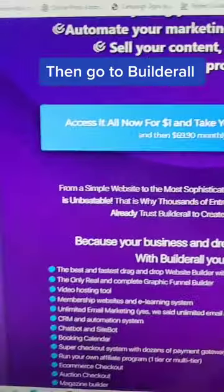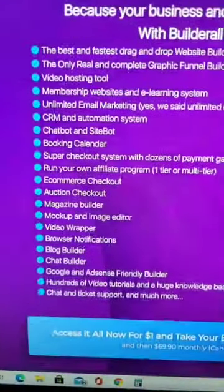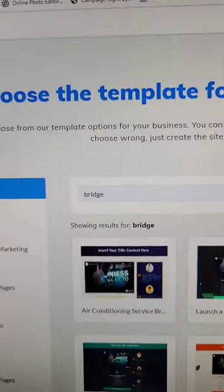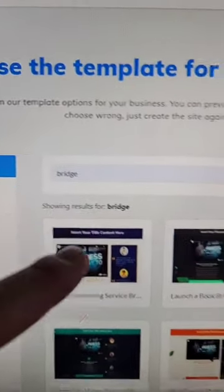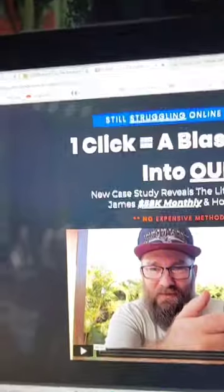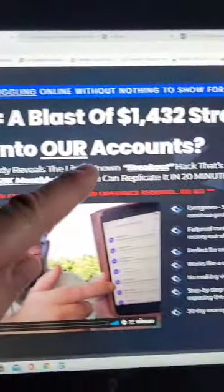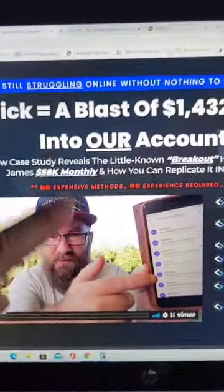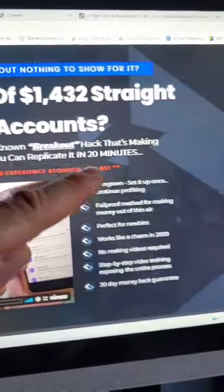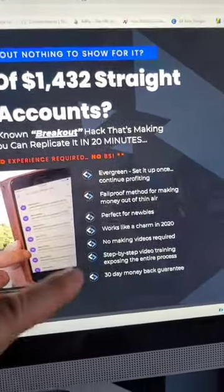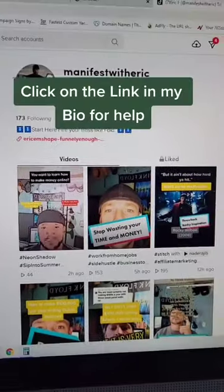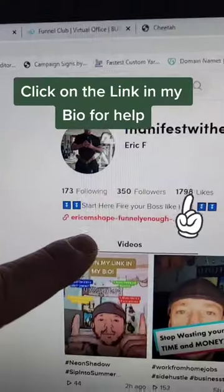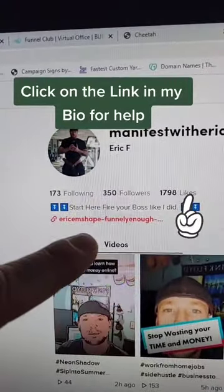Then go to Builderall.com — this is where you get started for one dollar and you get all these tools. Inside Builderall you'll build a bridge page. You go back to your sales page and get ideas: colors, fonts, bullet points. And once it's built, you promote it where it simplifies things for you.